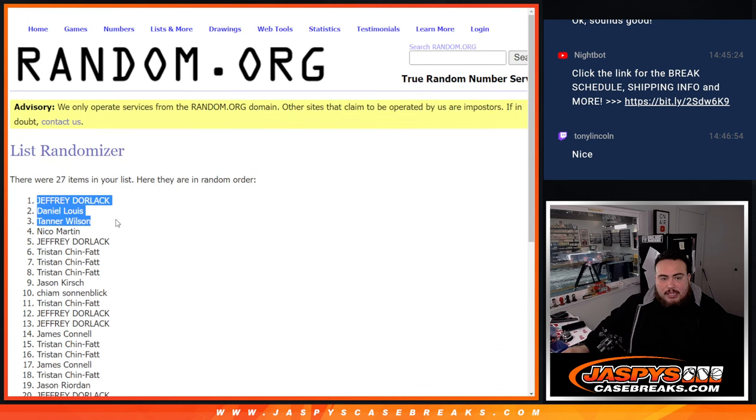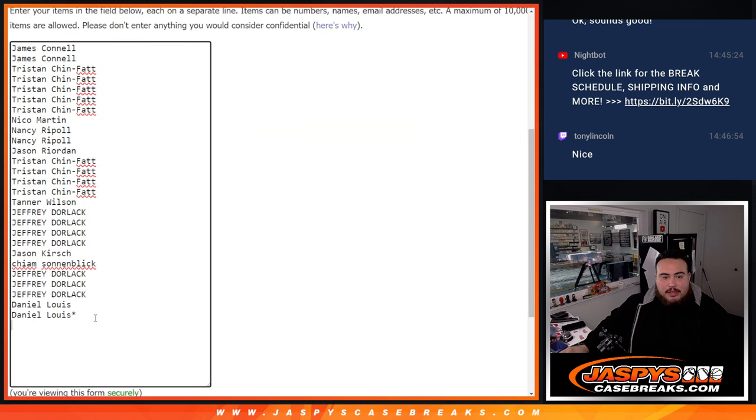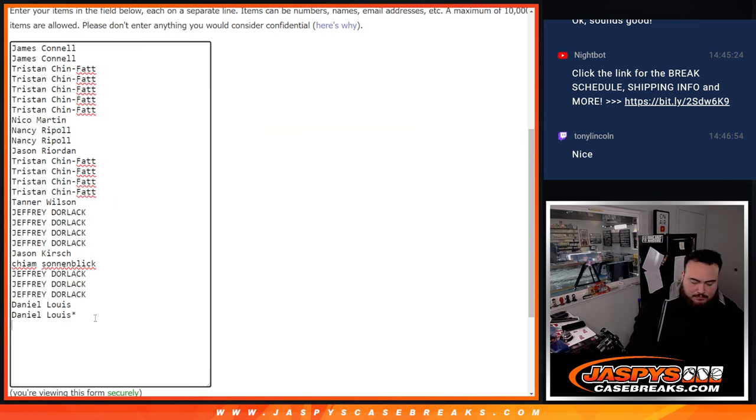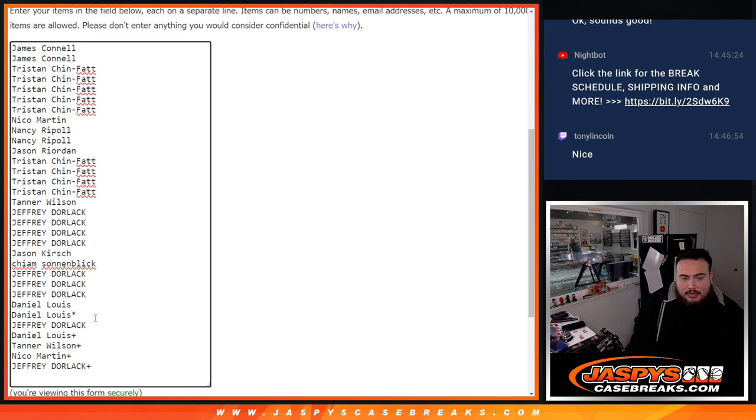Jeffrey, D'Lo, Tanner, Nico, and Jeffrey. So you guys got an extra free spot in this. We'll put a little plus sign there to let you guys know that that was your free spot, just in case you guys do win those hit packs.